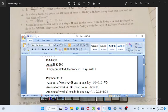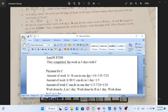The amount of work A can do will be 1 over 6. The amount of work A can do will be 1 over 6. A plus B plus C together complete 1 over 3 of the work.